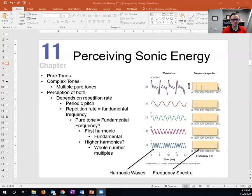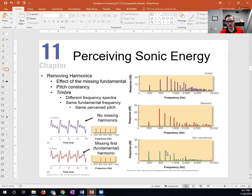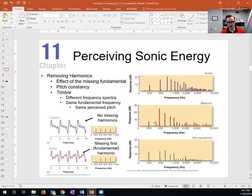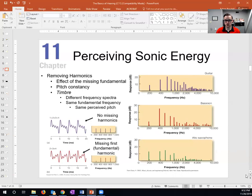Here we have the frequency spectra of the same complex tone played by guitar, bassoon, and saxophone. They all have the same frequencies present in the complex tone, but you'll note that the bassoon's second harmonic at 400 Hertz is greater in amplitude than the guitar's second harmonic at 400 Hertz. The height of those bars just represents the amplitude of each harmonic for each instrument.